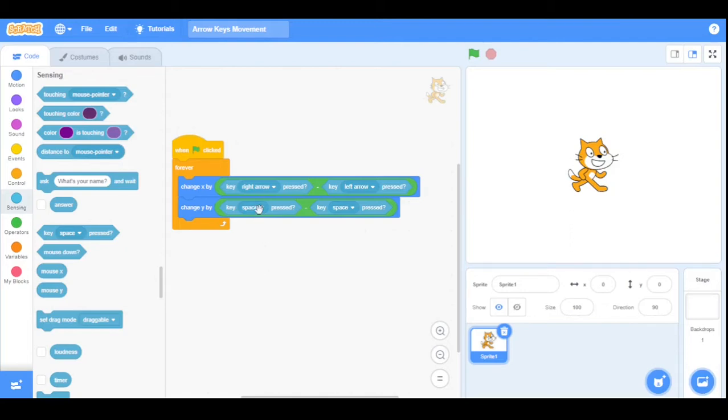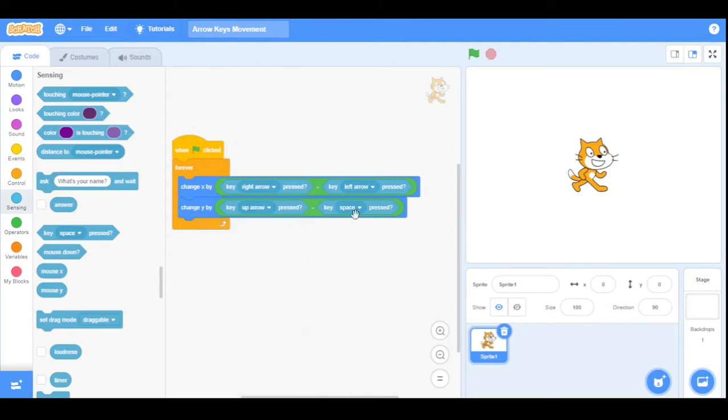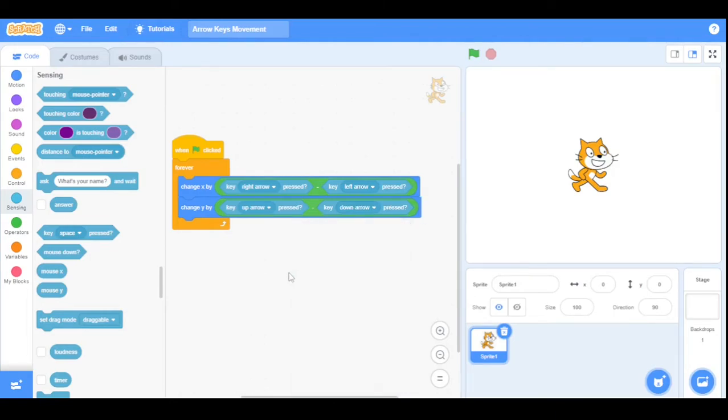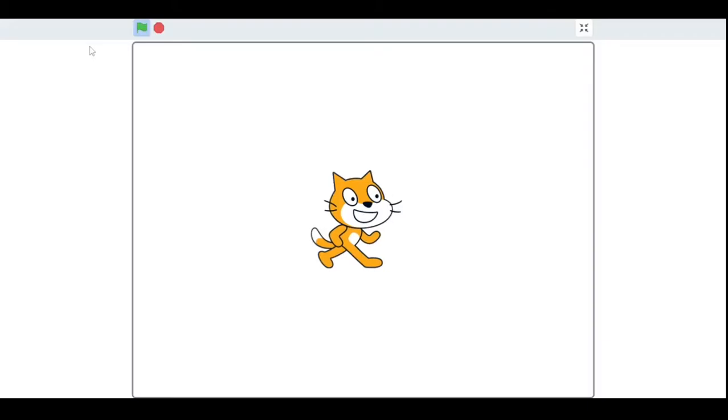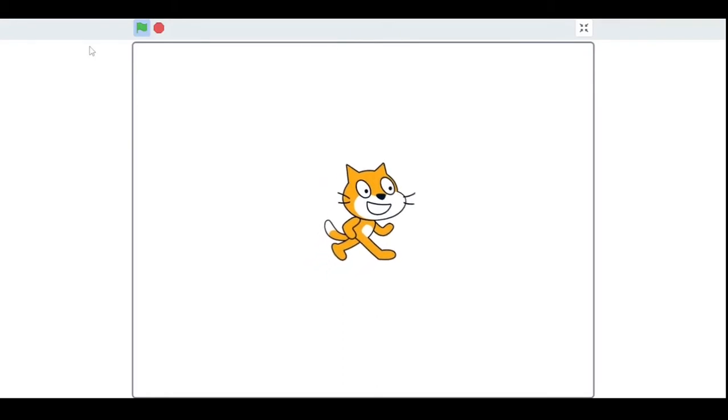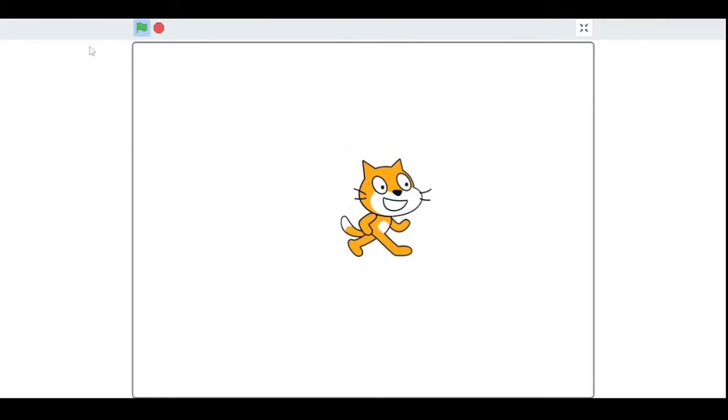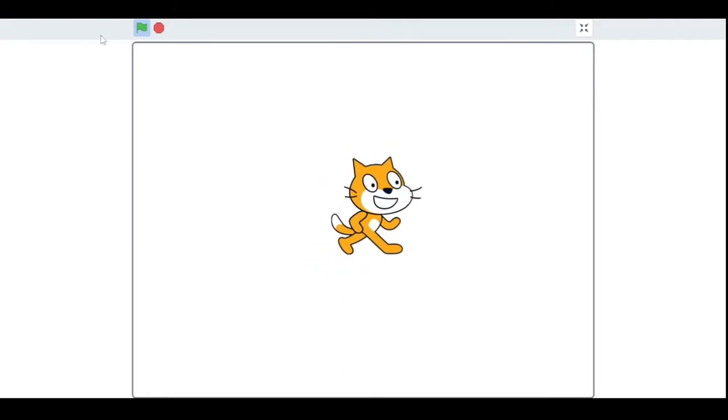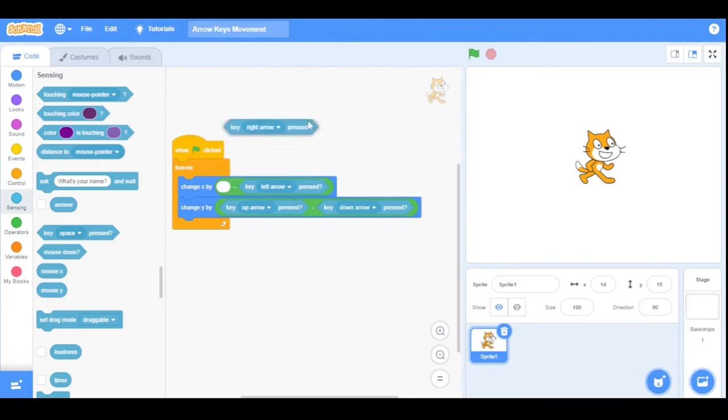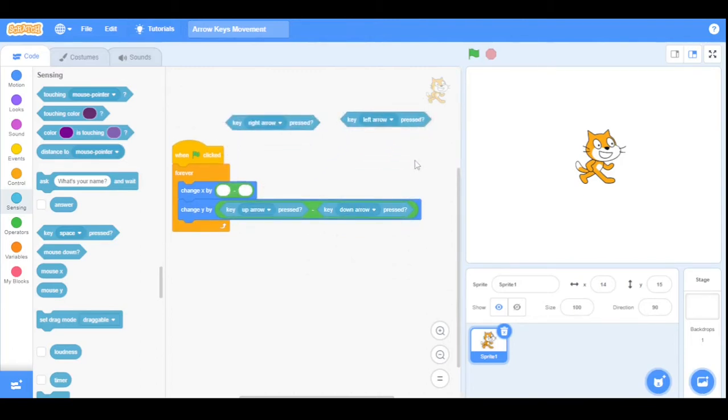Same for the change Y by block, but instead we will enter up and down arrow keys. As you can see, the sprite changes its position slowly. Now I want the sprite to move faster.